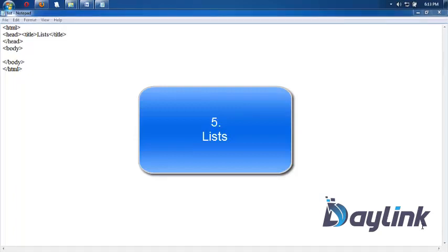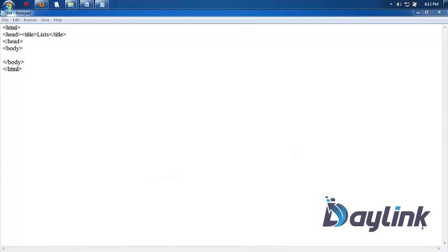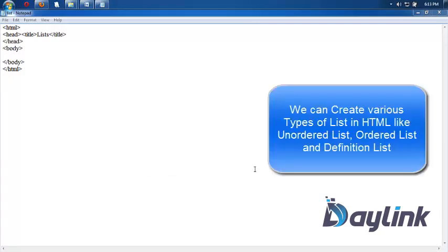Welcome friends, in this video tutorial we will study about various types of lists. We can also create lists in HTML. There are various types of lists like ordered list, unordered list, and data definition list. So we will utilize these lists in this program.